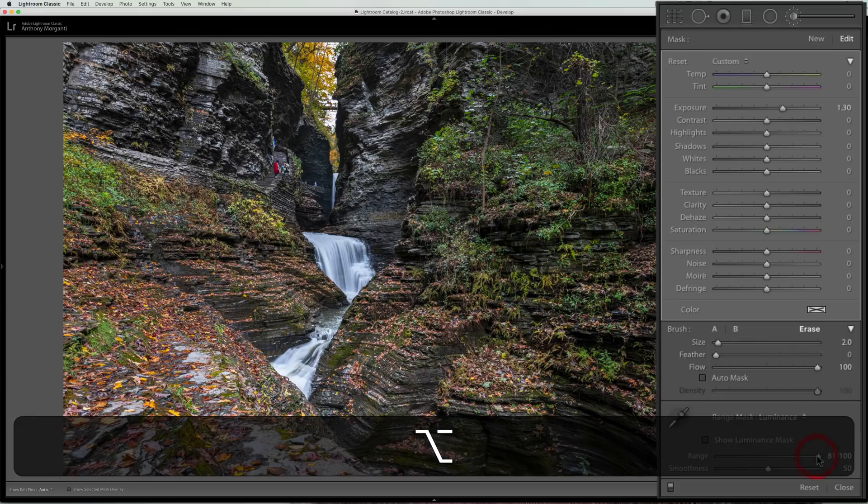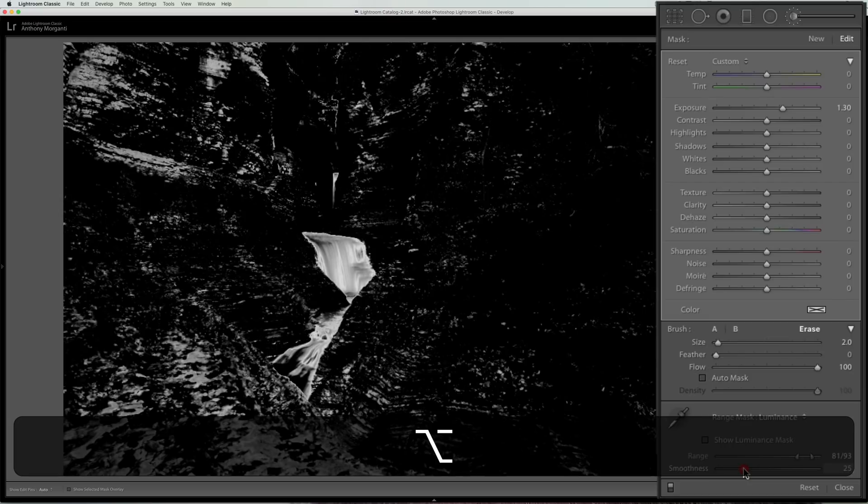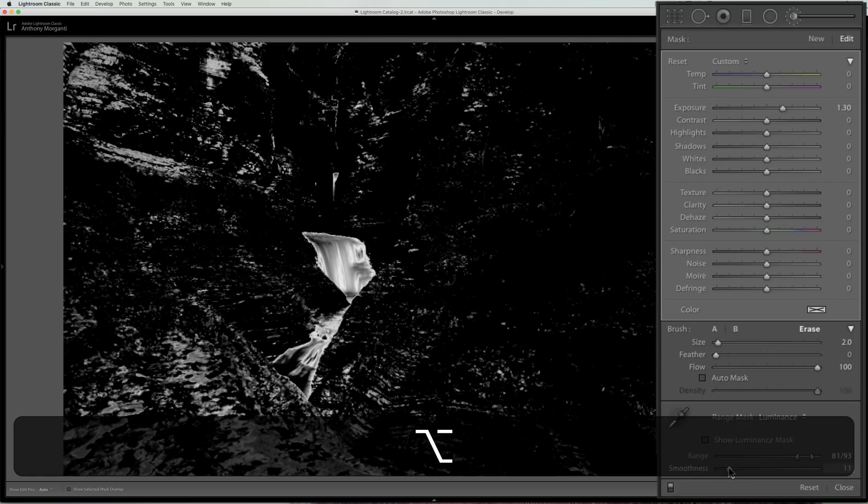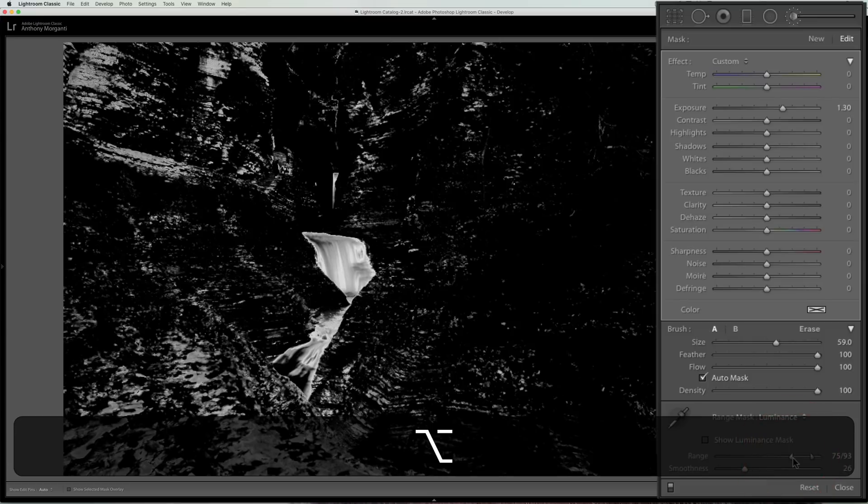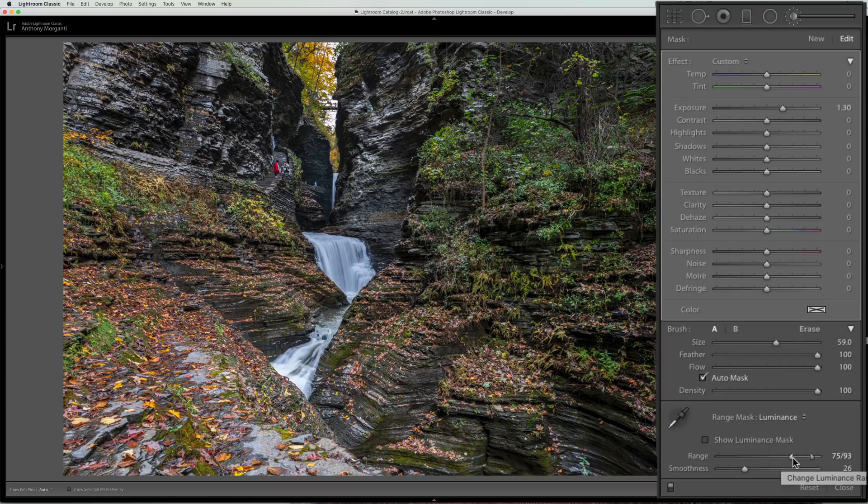To better refine it to where I want it. And hopefully that helps you better apply a brush exactly where you want it in Lightroom.